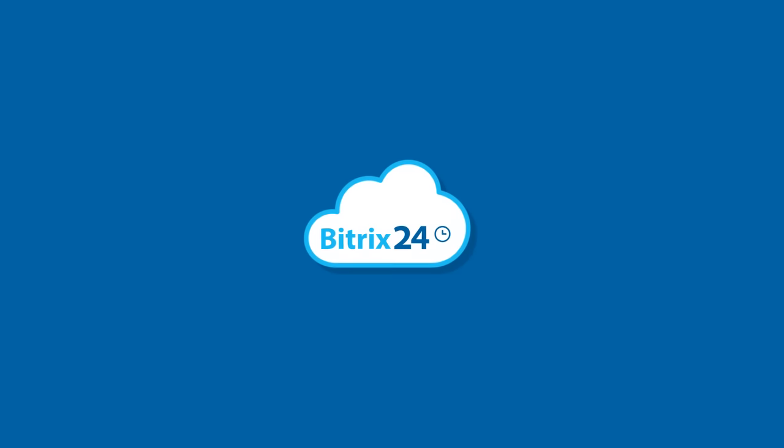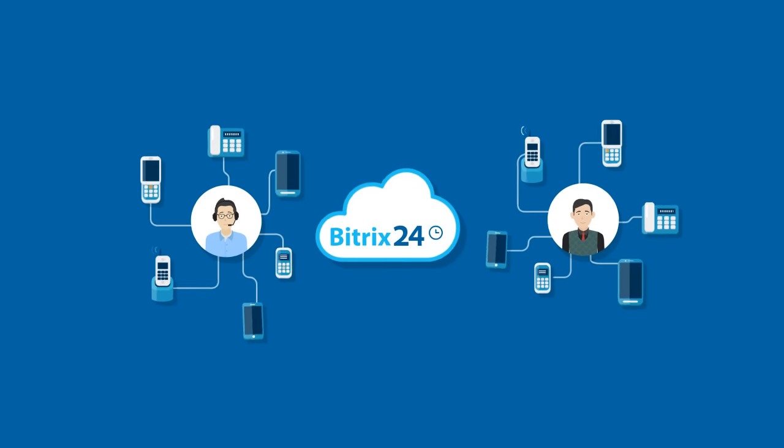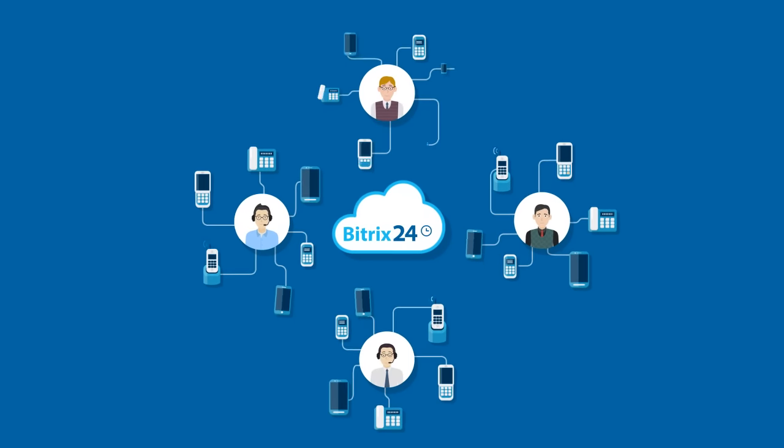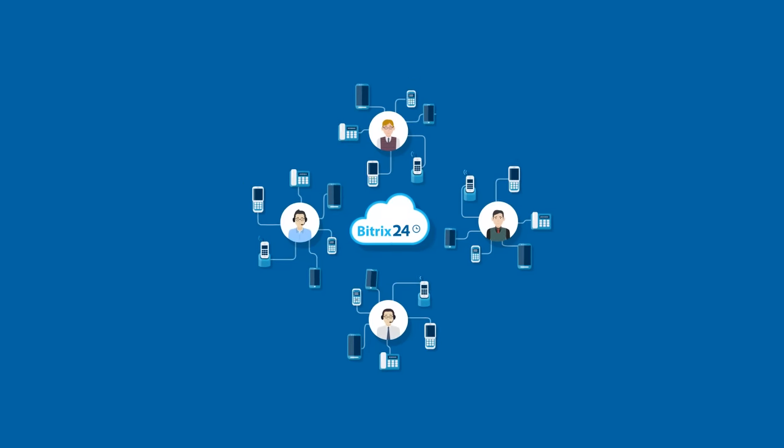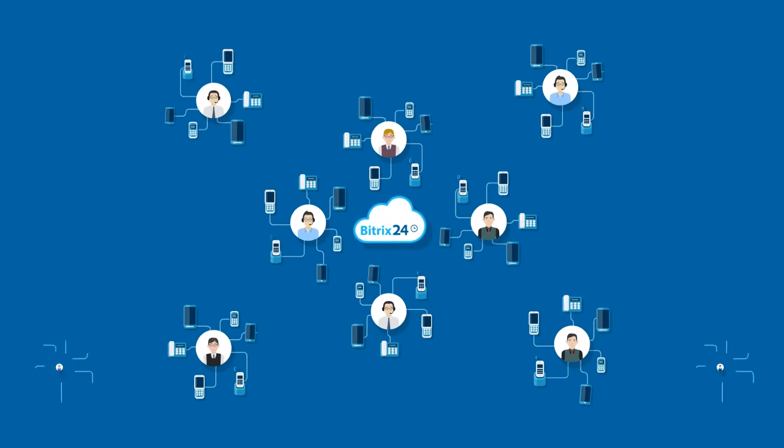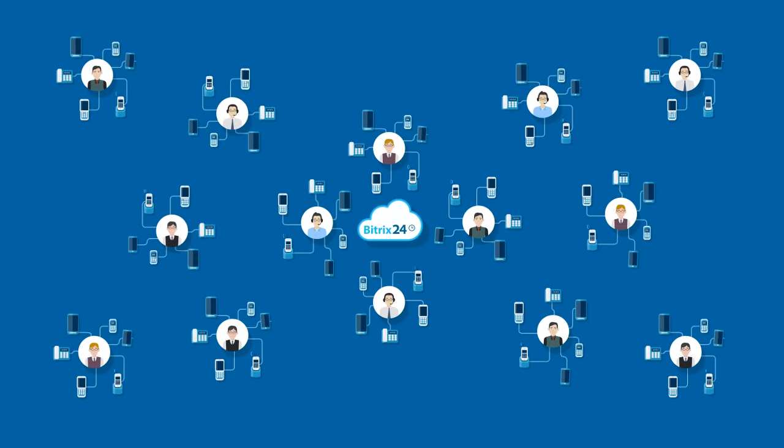By the way, each phone number you connect to Bittrex 24 comes with an unlimited number of incoming lines. And you can link as many phone numbers as you like to the Bittrex 24 CRM.